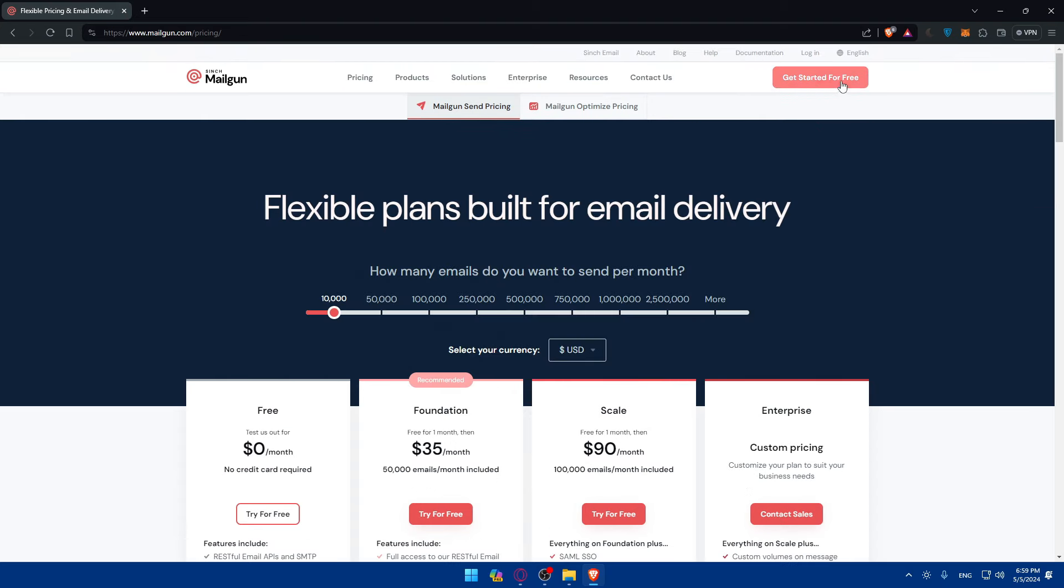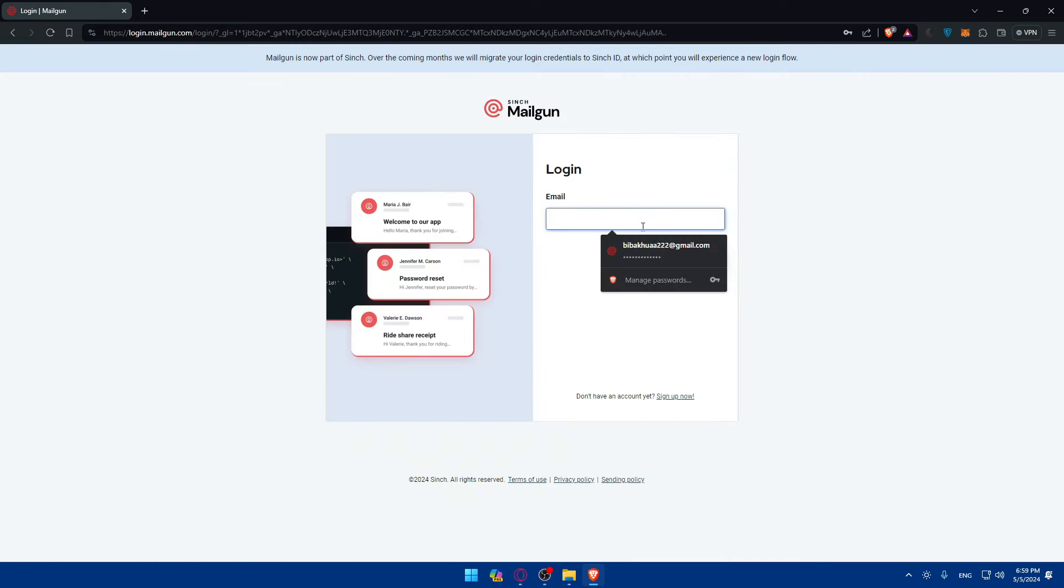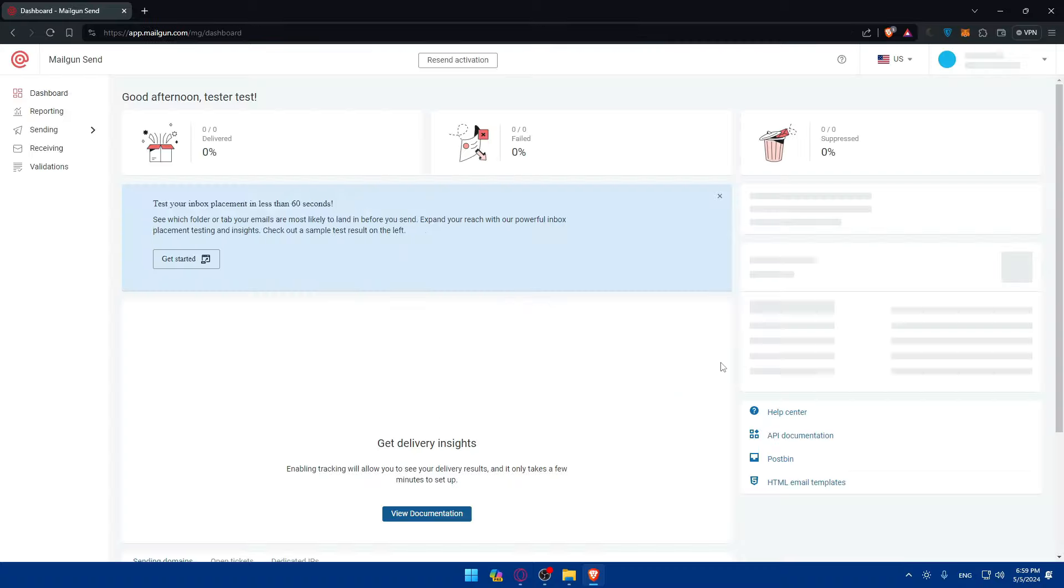For me I already have an account, so I'll just go here and click on login, click like that, next, and login as simple as that.